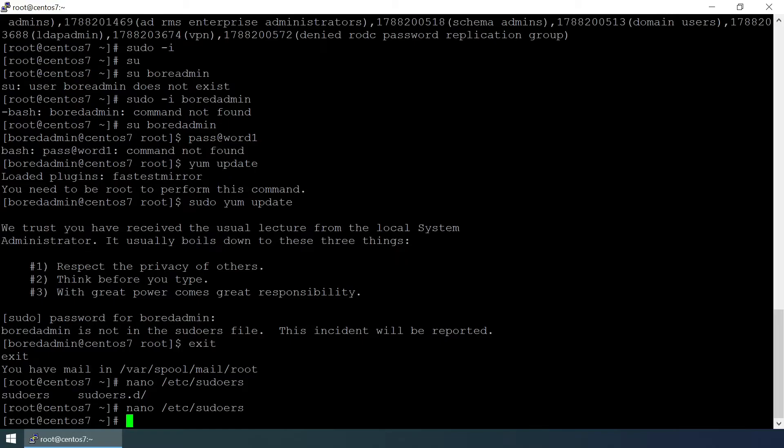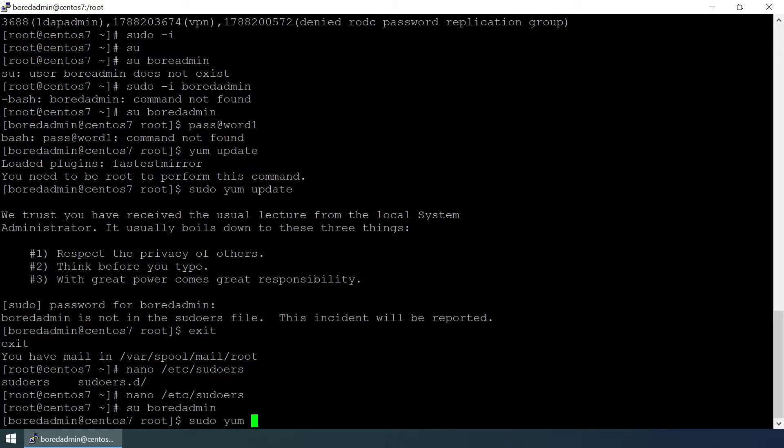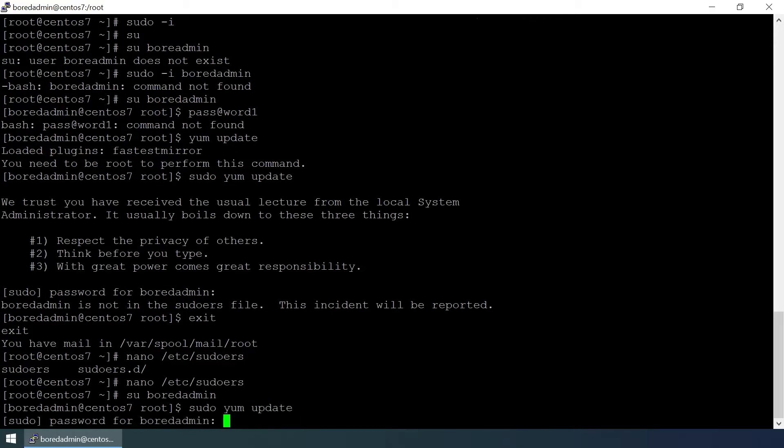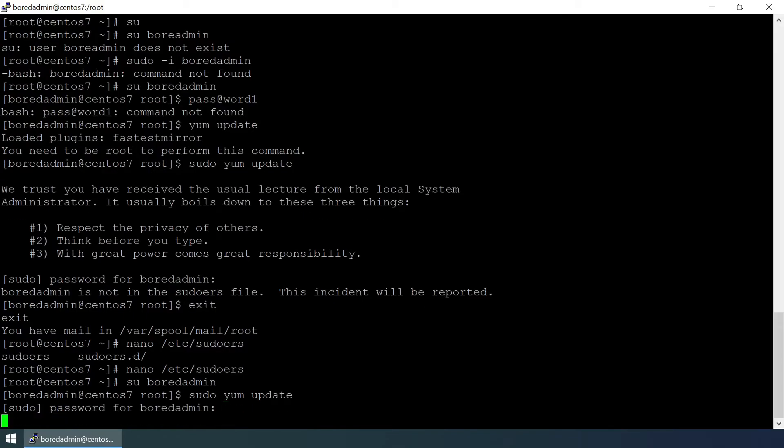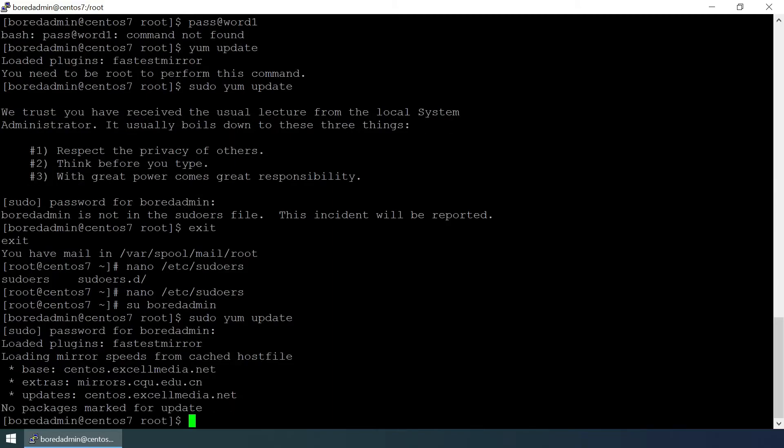Now su bored admin and sudo yum update. Provide the password and it is working fine.